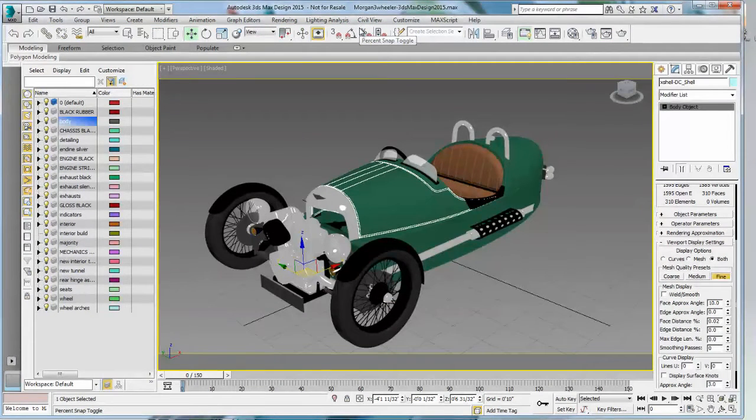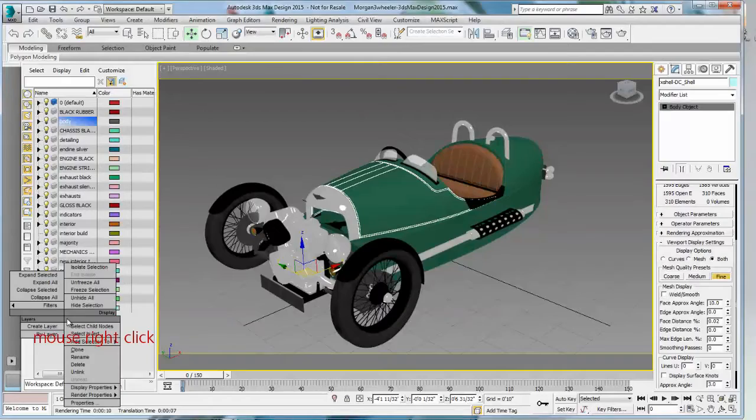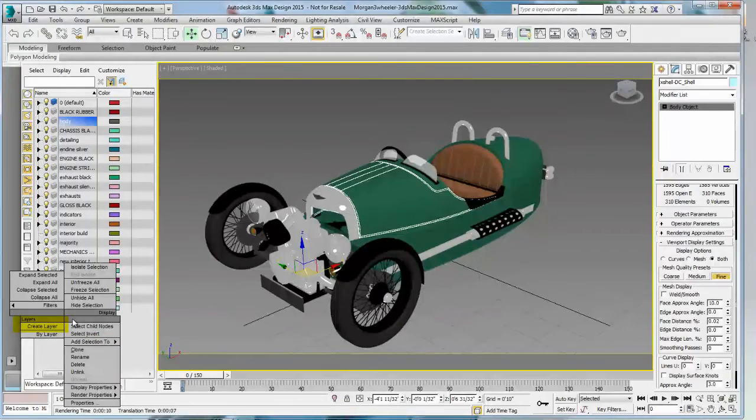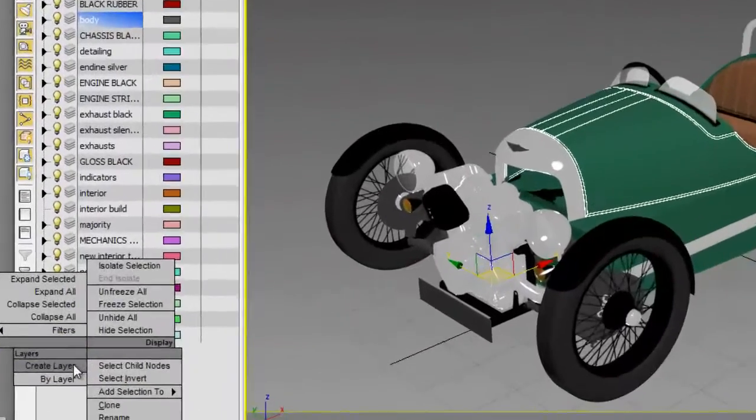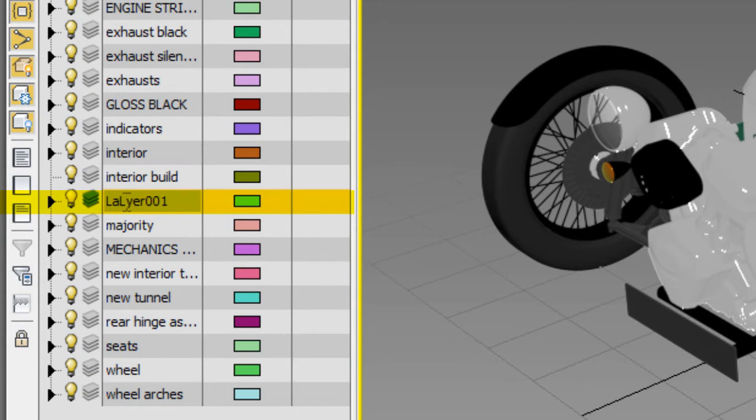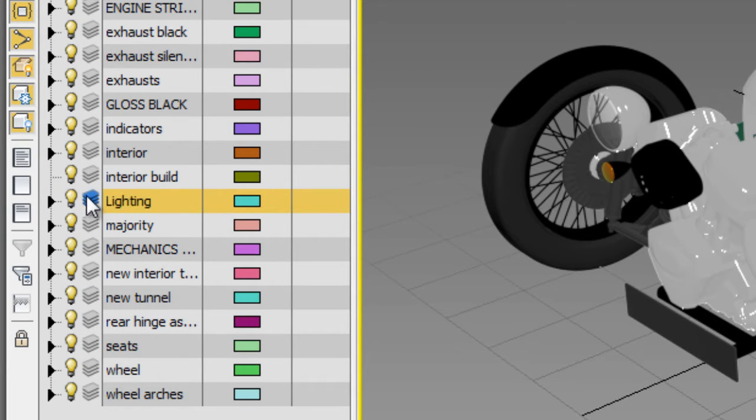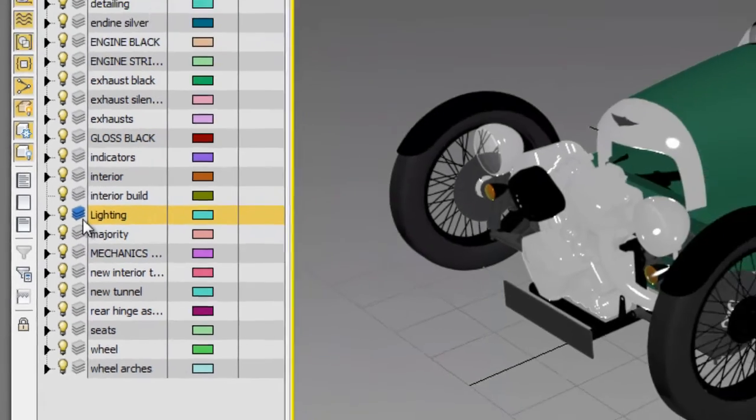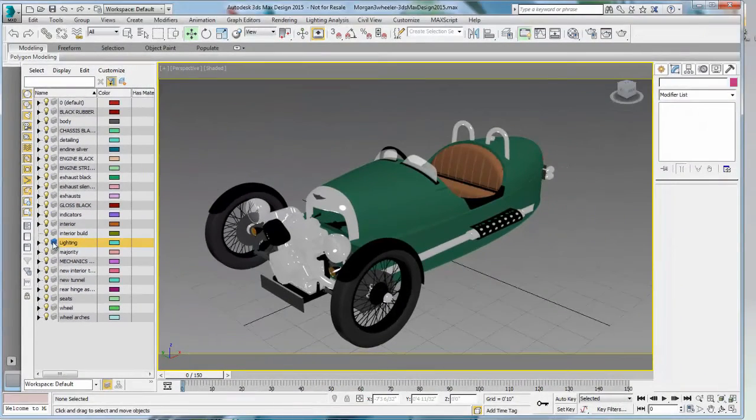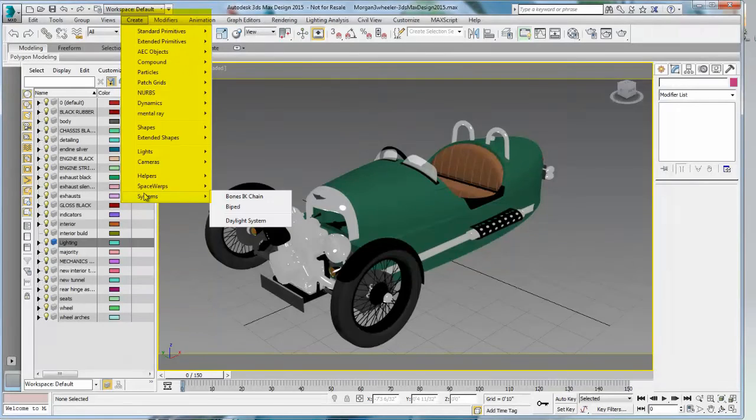I like to organize my scene by layer. So before I start creating my daylight system, I'm going to make sure that I have a layer from which everything that I now create can land on. So I'm going to go ahead and create a new layer, which I'm going to call Lighting. And I'm going to make sure that this layer is activated.